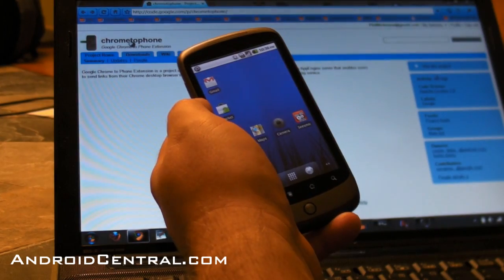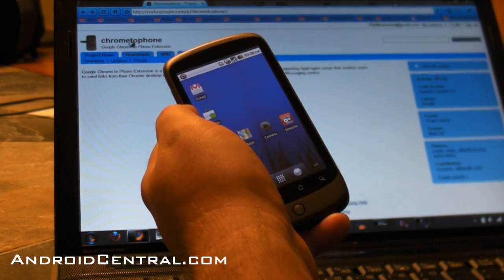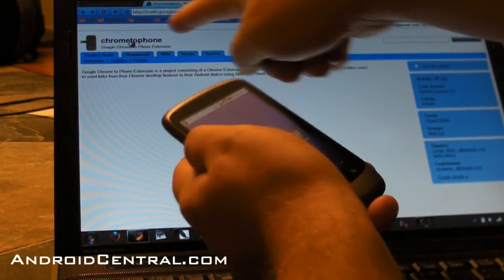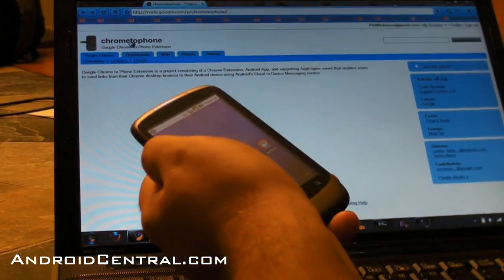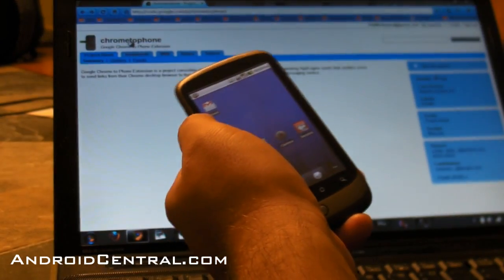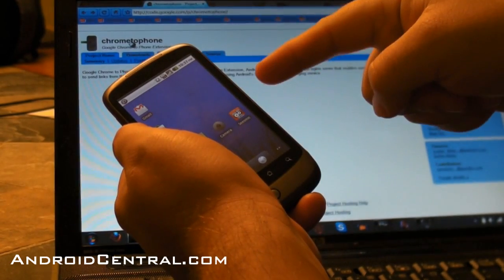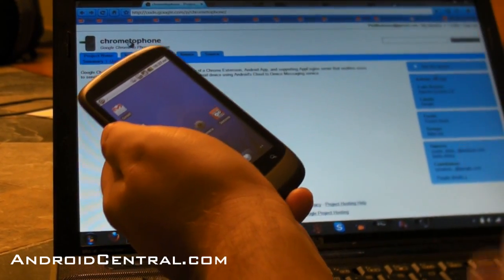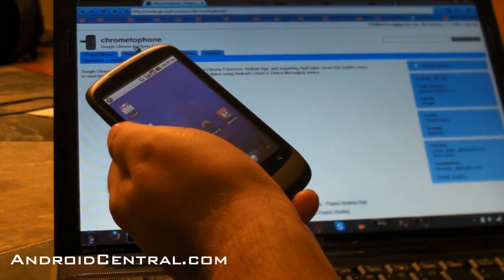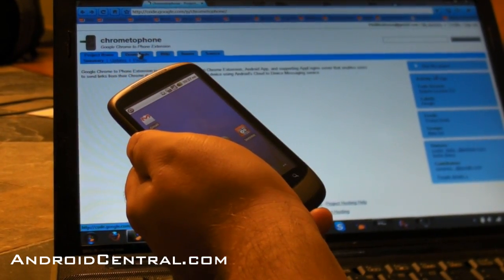Hey there everybody, Phil here from AndroidCentral.com and here's a very cool feature from Android 2.2. It's Chrome to Phone. It sends a page from your desktop or laptop to your phone. So here's how it works.